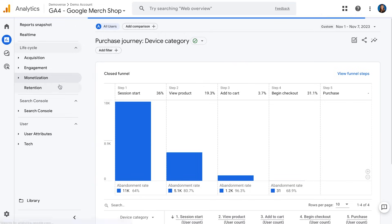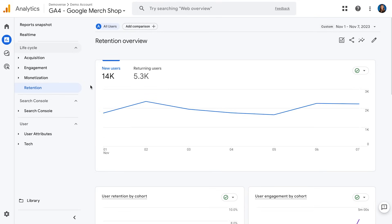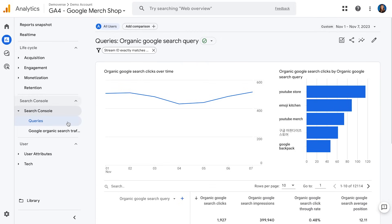We also have a retention report, which looks at how we are retaining users over time. Next, the Google Merchandise Store has Search Console reports — the queries report and the search traffic landing page report — which show what queries are being asked of Google Search, how those users are coming to our site, and what pages they land on. If you don't have this set up in your Google Analytics account, you can go to the Admin section to set up the Search Console integration so you can have these reports too.